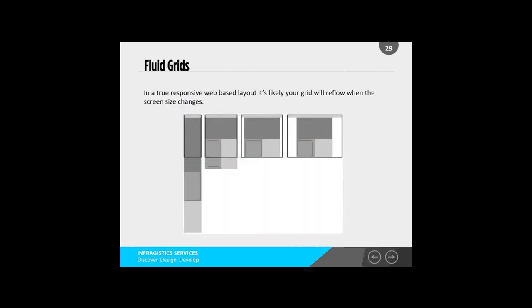In a true responsive web-based layout, it's likely that your grid will reflow when the screen size changes. If you look at this in a wide browser, you can see the content flows and stacks. As you start to size down, the content starts to shift, and as you get down to the smaller form factors, they start to stack on top of each other. A lot of this is thinking through how your grid will work, what order your content should appear in, and stacking that appropriately within your grid.